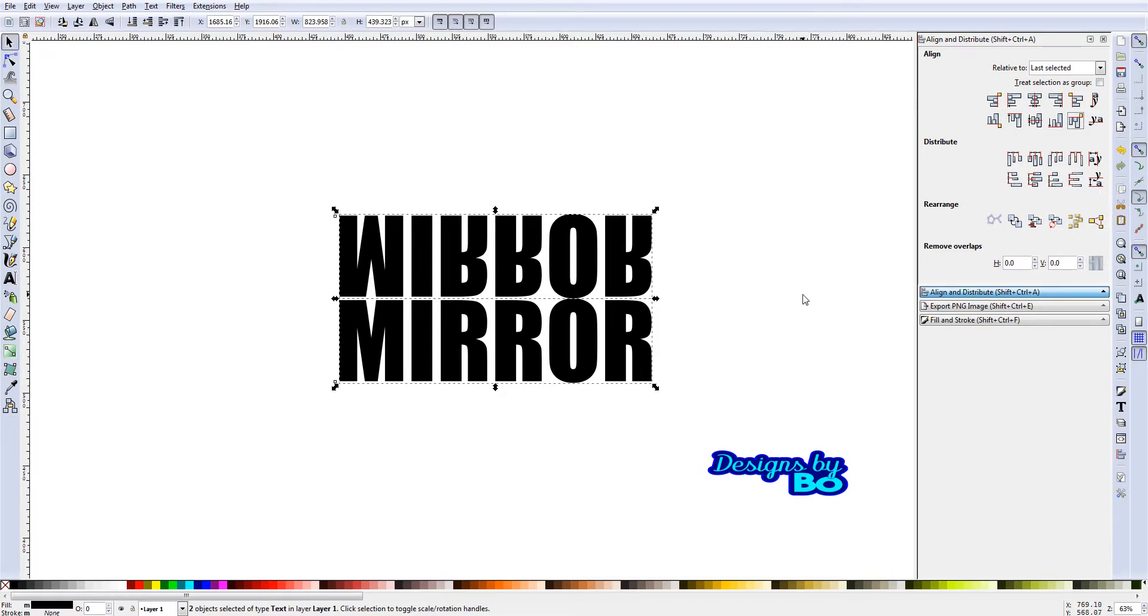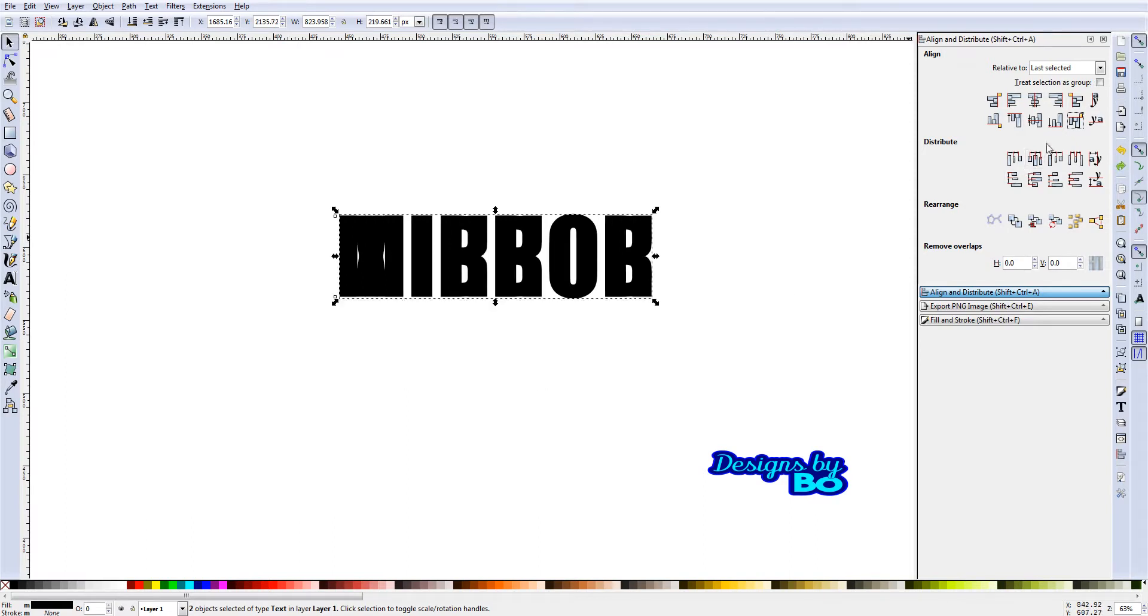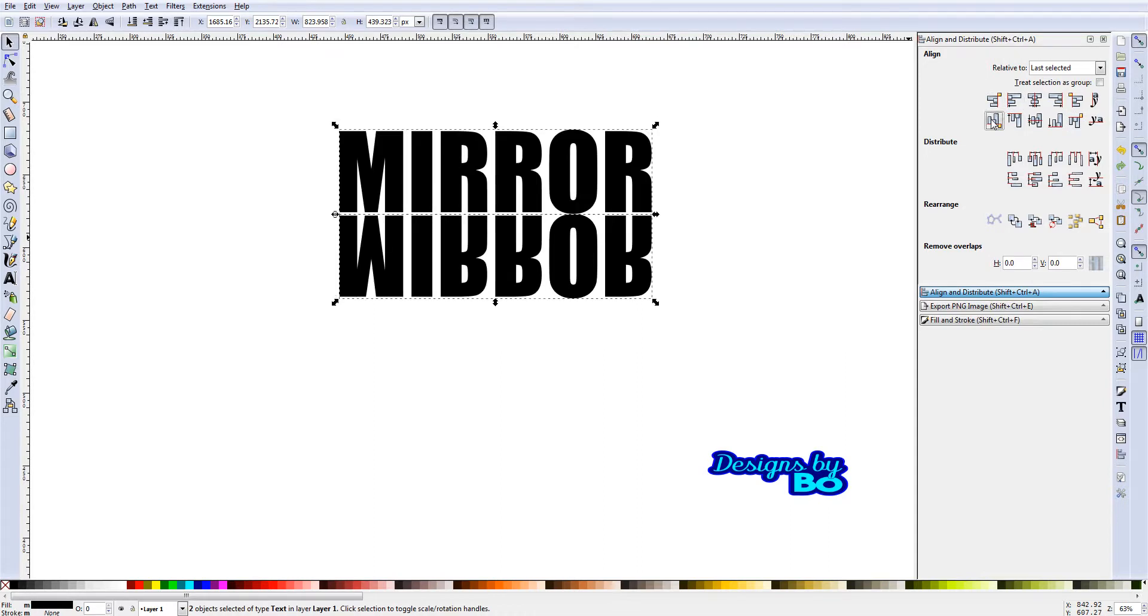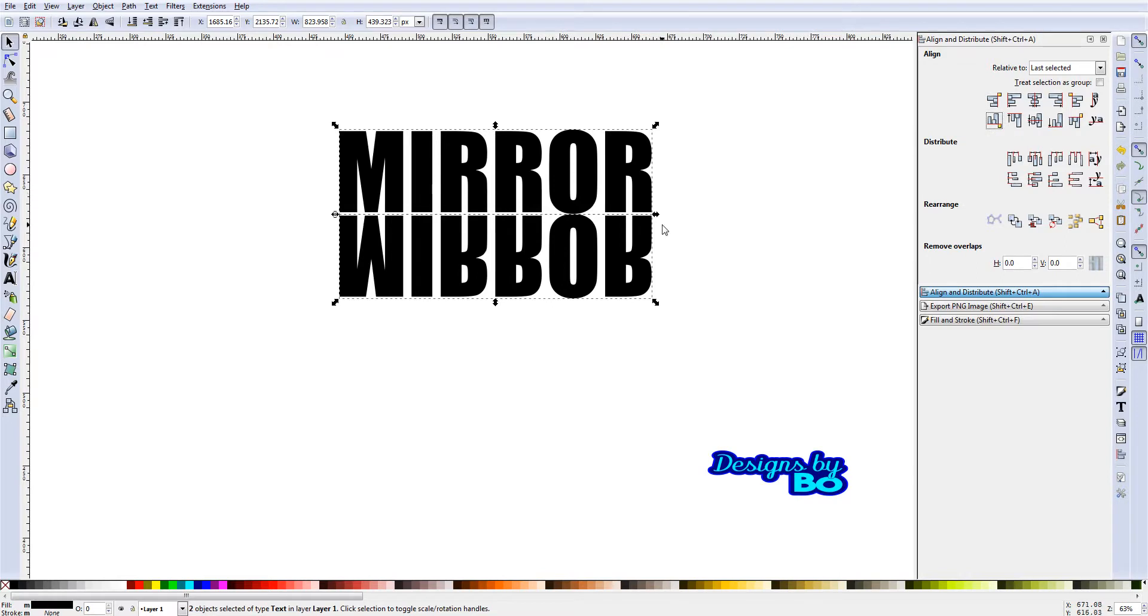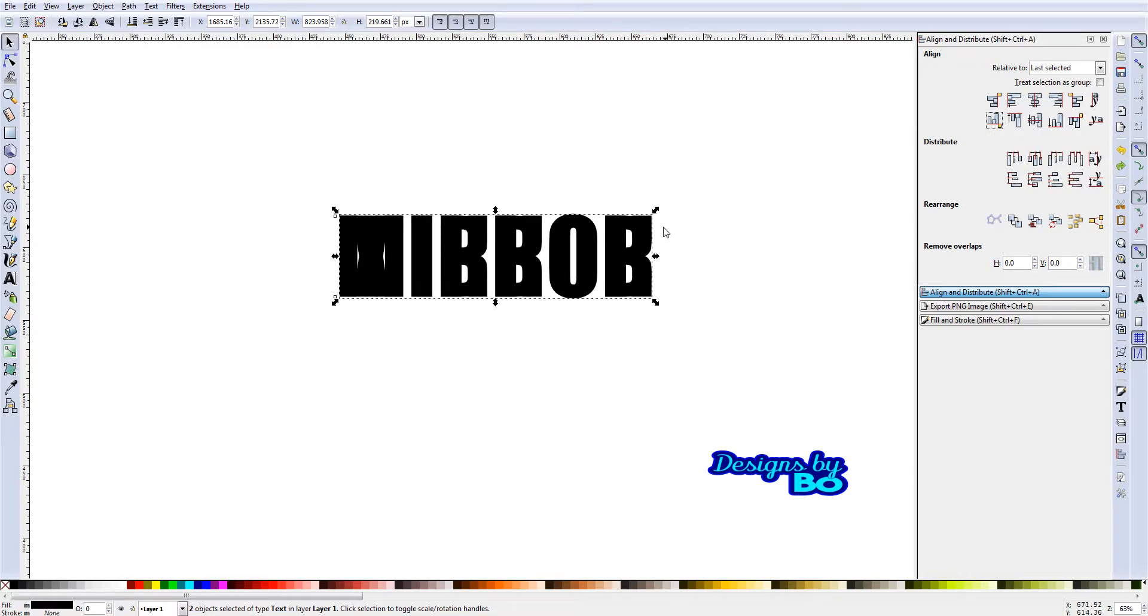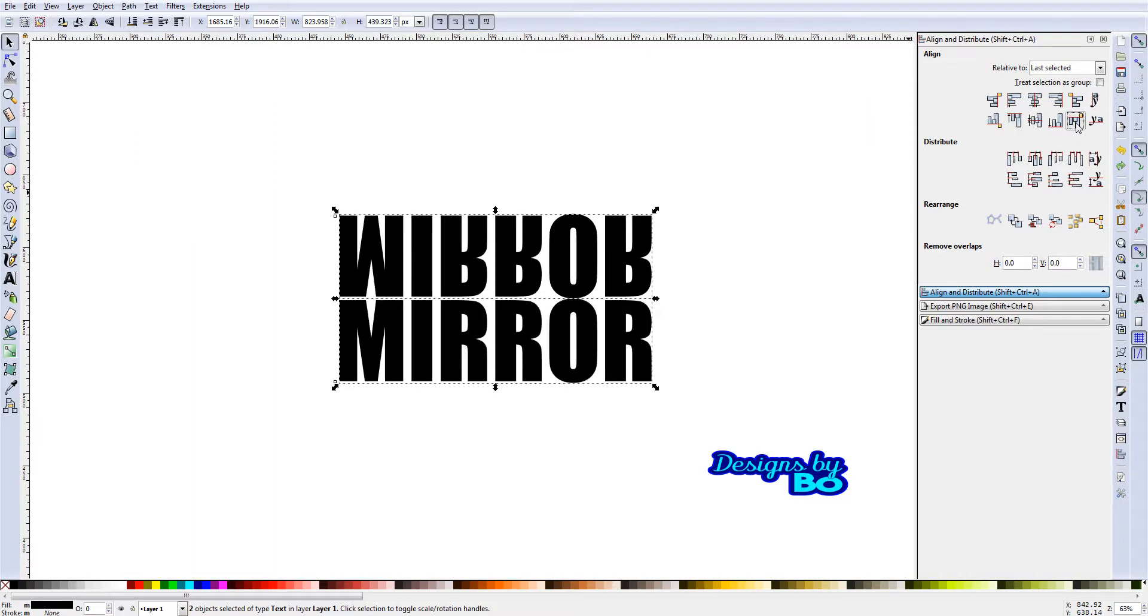Guys, that is basically the easiest way to do this. It's a very simple process depending on how you want it. If you want mirror on top and then the flip at the bottom, you're going to do 'align bottom edges of the objects to the top edge of the anchor.' If you wanted the opposite way, mirror at the bottom and then the other at the top, make sure you have both of them selected and you click it this way. So the normal way of mirroring would be this way.